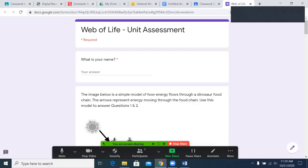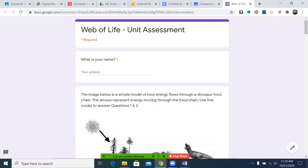Hello, and welcome to this read of science unit one assessment. This video is for students who would like the test read to them. If you do not need it read to you, you have the option to exit out of this video and take the assessment. I do recommend that you have the document open before watching this video, so you can go back and forth between the video and the document.